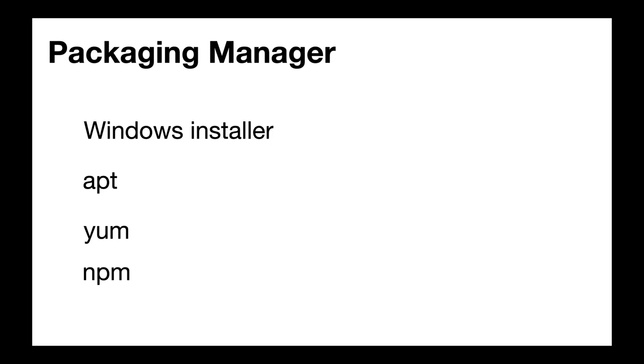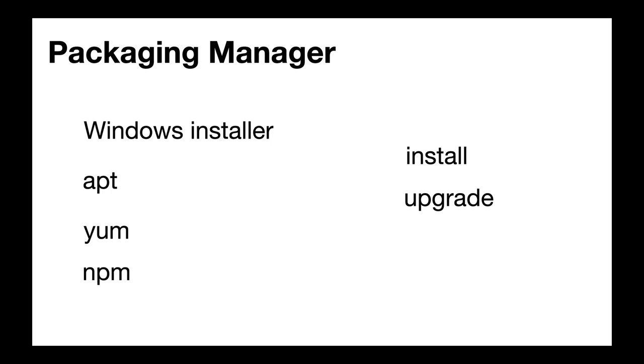All these Packaging Managers will take the package we want to install or the software we want to install as a parameter and they will do the installation for us. Not only that, they can even upgrade that software to the latest version as the versions come in. And if you want to uninstall that package at some point, we can do that using these Packaging Managers.